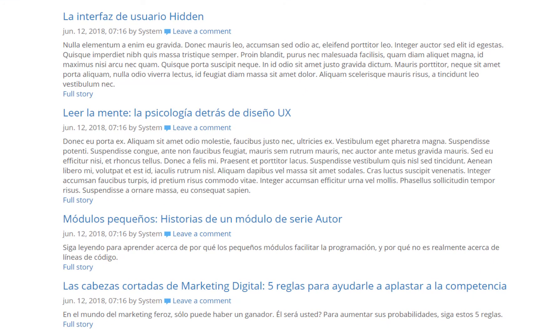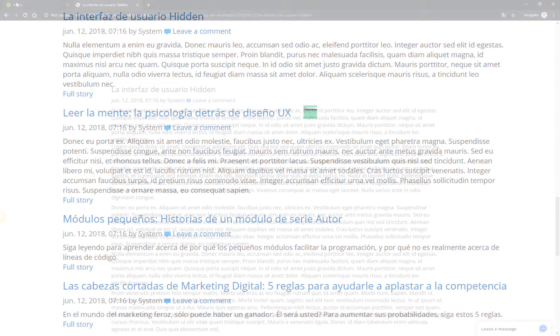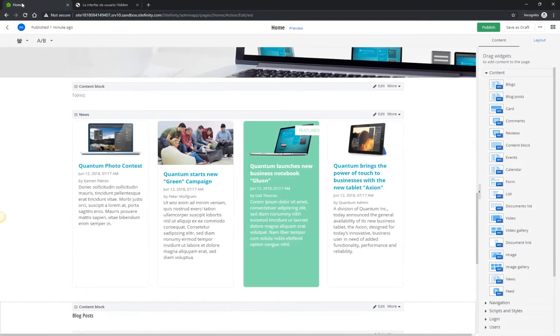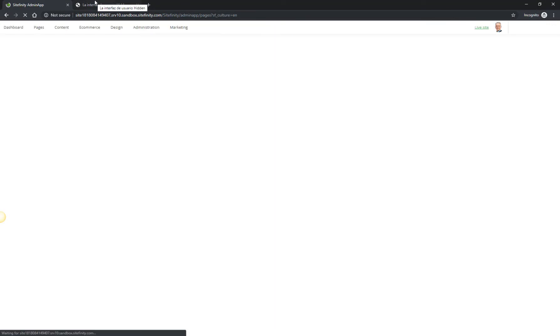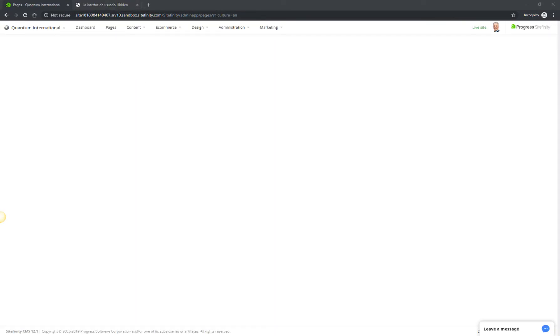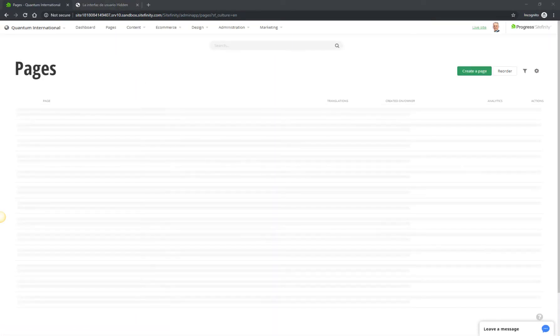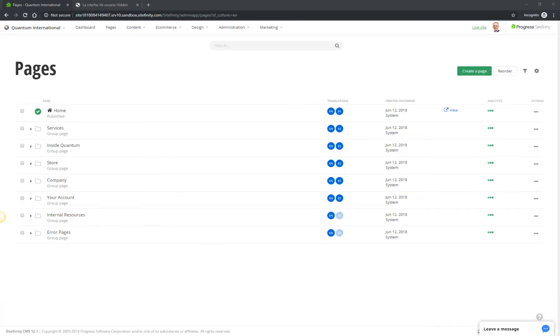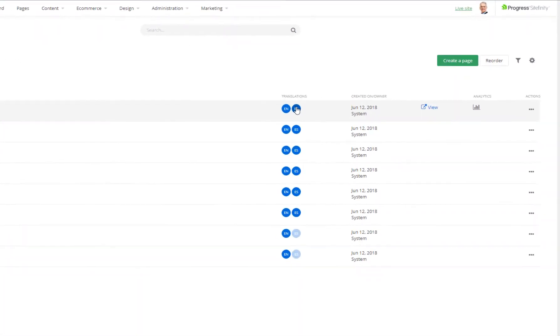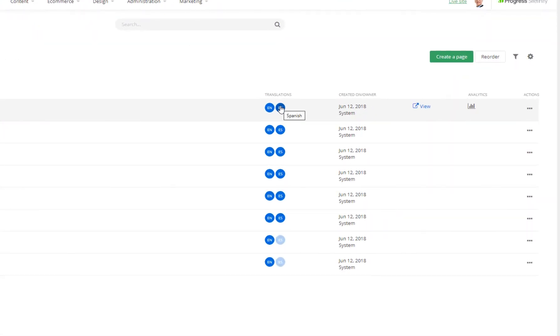Let's go back to the back-end admin URL, and once again, edit the Home page, but this time, its Spanish version. You do this by clicking on the ES circle or by filtering the pages by language.